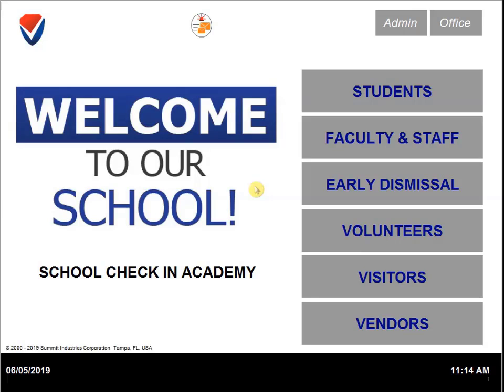This video will cover the volunteers tab on the main menu. To check in or check out a volunteer, you will need to click on volunteers.